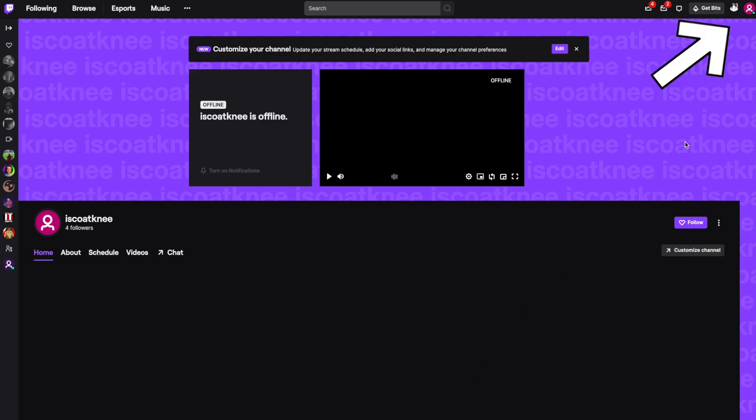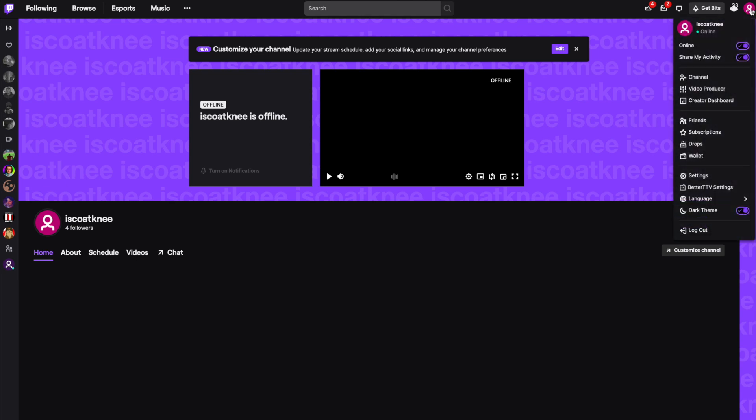If you'd like to host a channel every time they're live and add them to your auto host, click on your channel icon in the upper right hand corner and click on creator dashboard.